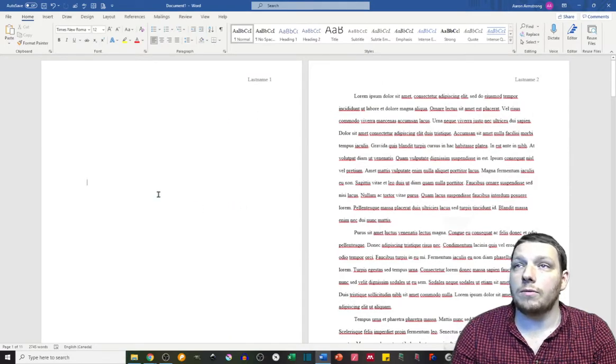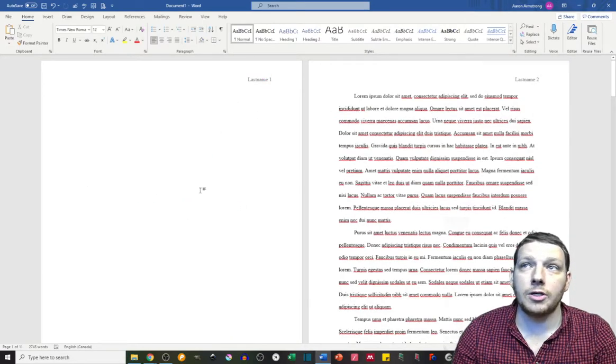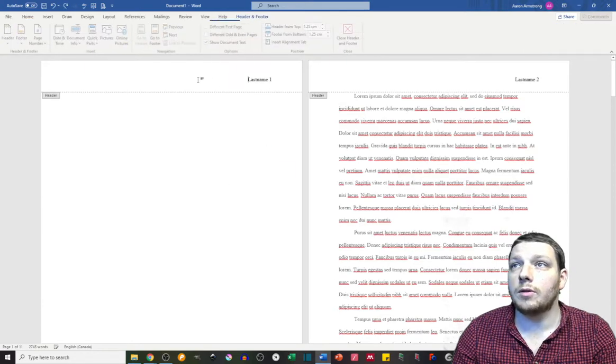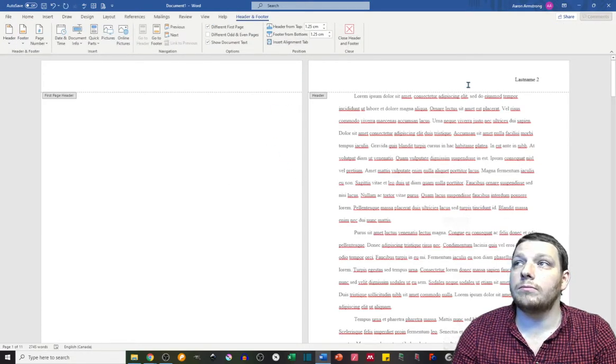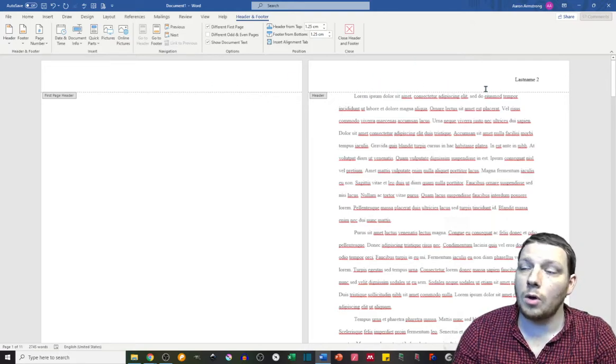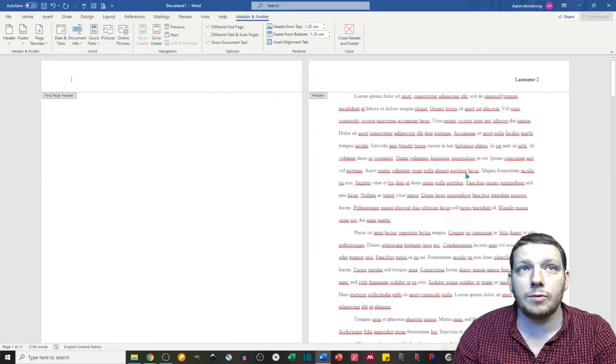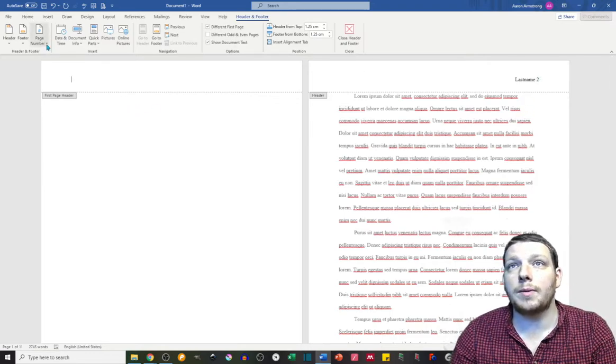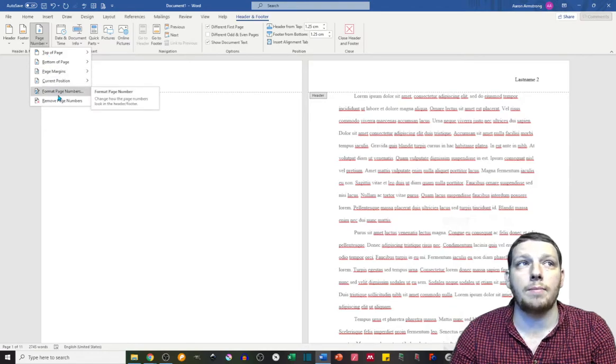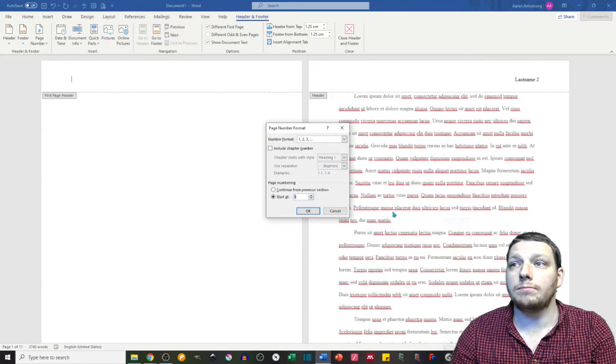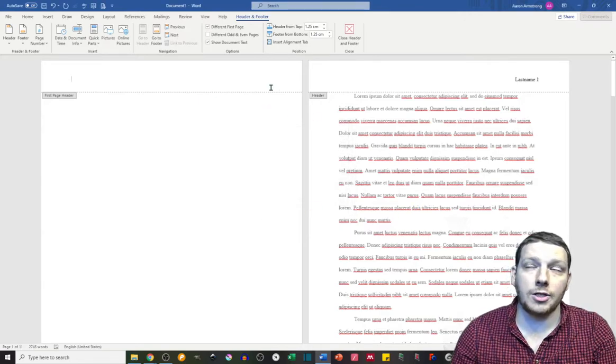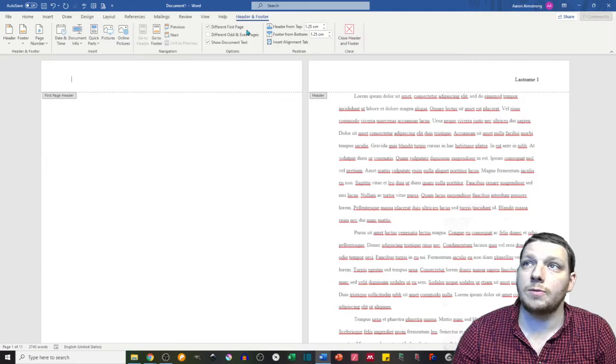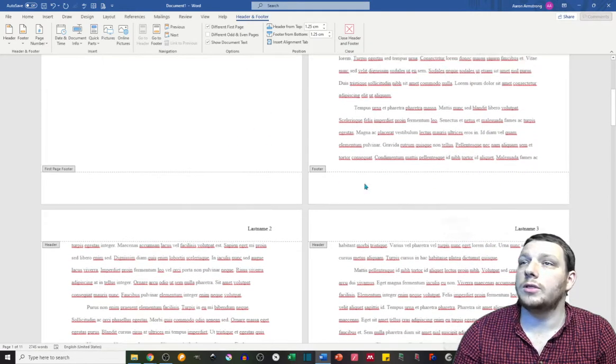However, on title pages for Chicago-style, you don't want page number at all. So you want to double-click on that header again, different first page. Okay, so that's good, except for Chicago-style, you also want the first body page of your paper to be page number one. So the way to do that is you go back to page number, you go down to format page numbers, start at zero. That will then make your title page, page zero, but because you have different first page selected, it won't actually show that number. And then last name one, last name two, etc.